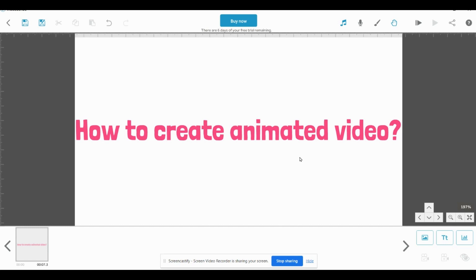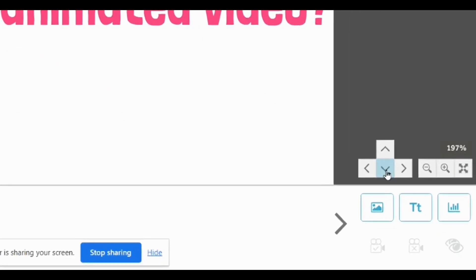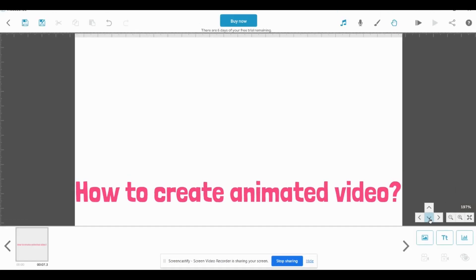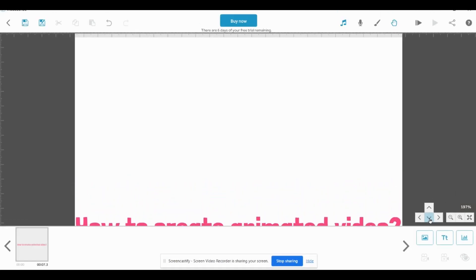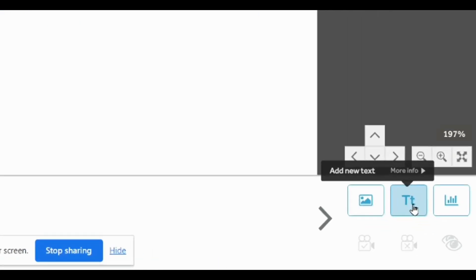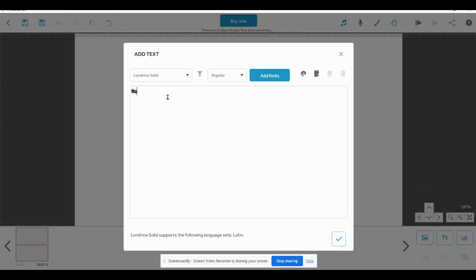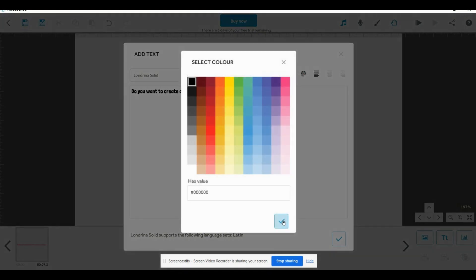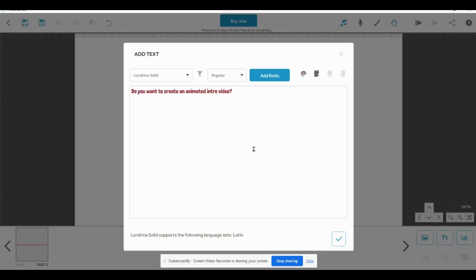Next, if you want to add further content, click the down arrow so the text will be moved. Now you can type the next content — click Text. For example, type 'Do you want to create an animated intro video?' You can change the color here, then click the tick mark.